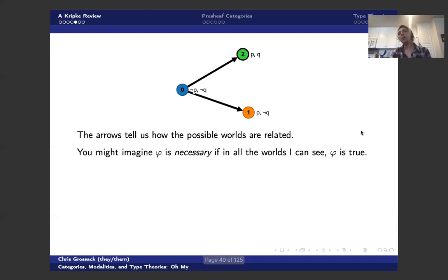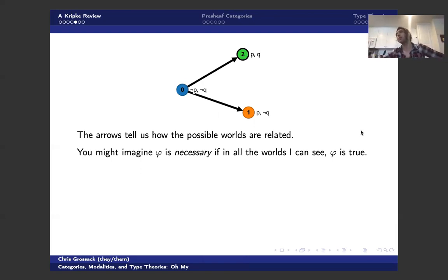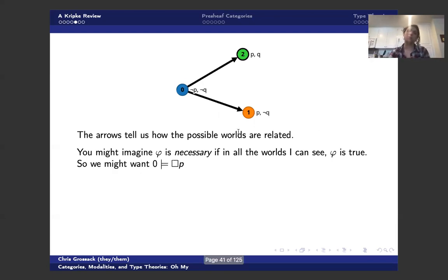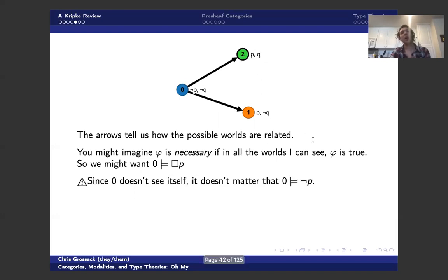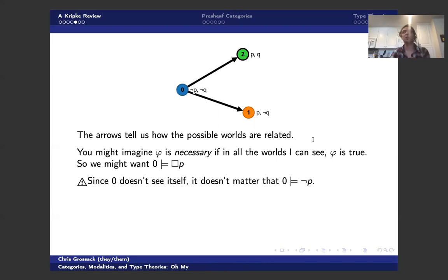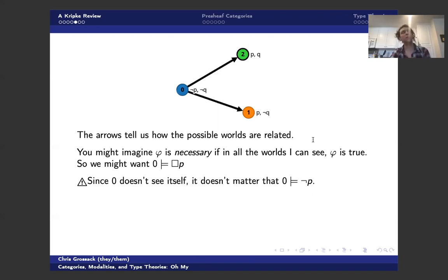And you might imagine that phi is necessary if in all the worlds I see, phi must be true, right? So we might want to say that zero models box P because P is necessary from zero. And you can see that because all the worlds that zero sees, namely two and one, model P. And notice it doesn't matter that zero itself doesn't think that P is true. This is the kind of thing that axiom T, for instance, would preclude. And depending on who you are, you may or may not view this as a kind of pathology.